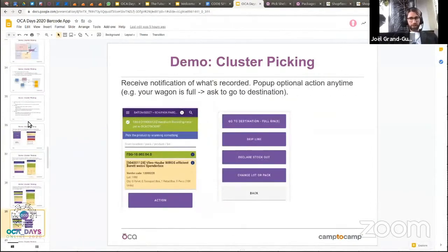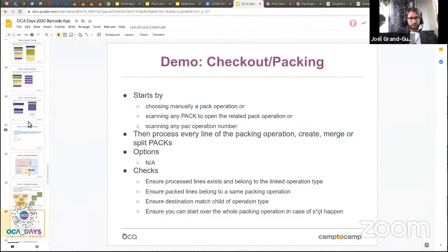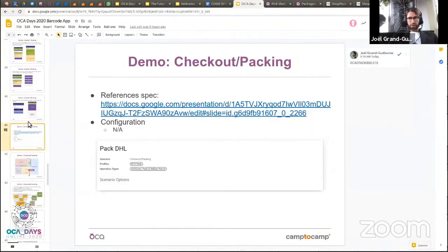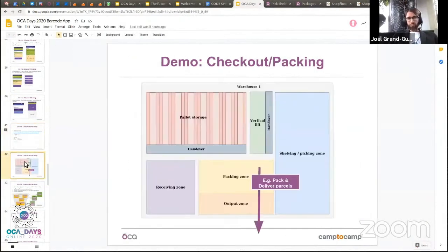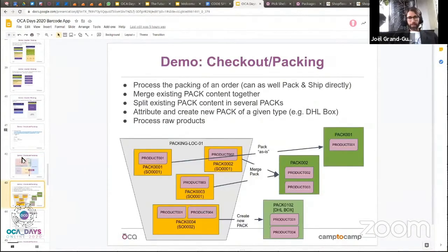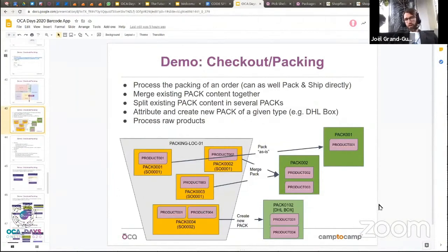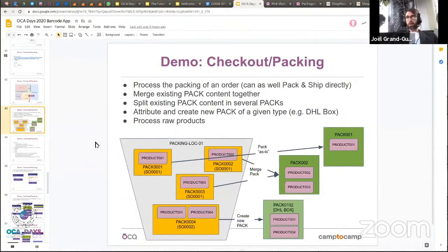Moving quickly to the checkout scenario — running short on time — this processes a parcel delivery: packing and shipping goods at the same time. You can merge packs, check out a pack as-is, or create new packs, all with the scanner. It's a very easy and convenient workflow, and you can always go back if anything goes wrong — you can destroy what you've done and start over.